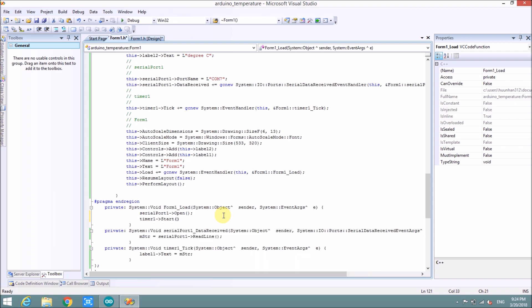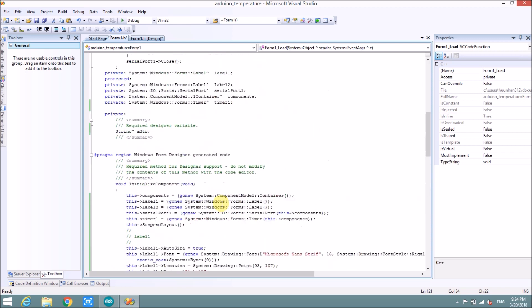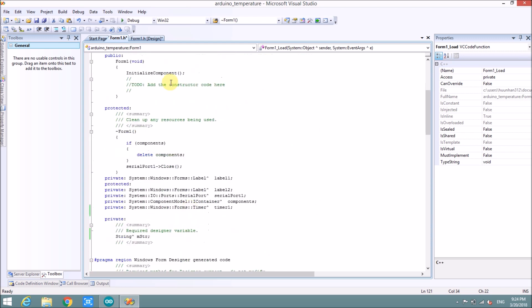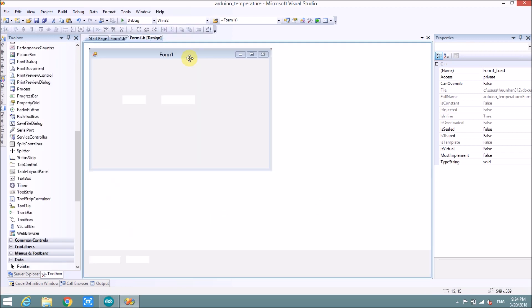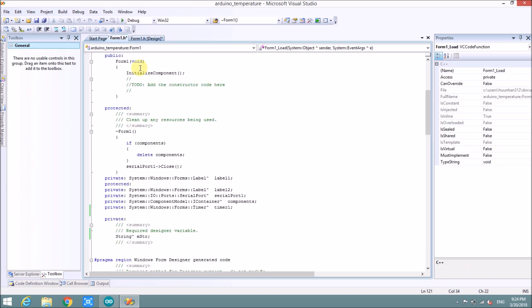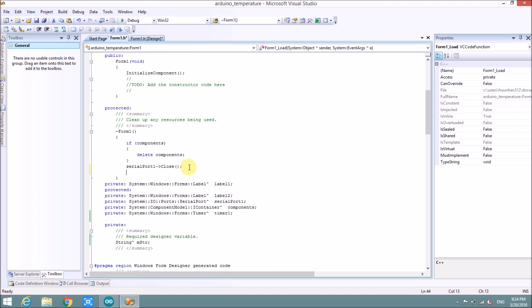And then, when we close this form, we need to close, also stop the timer. Here. Timer 1 stop.